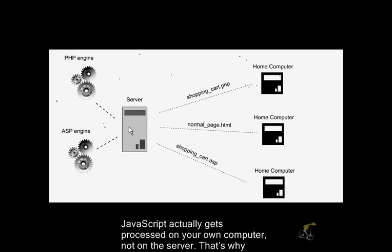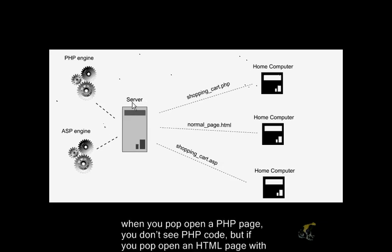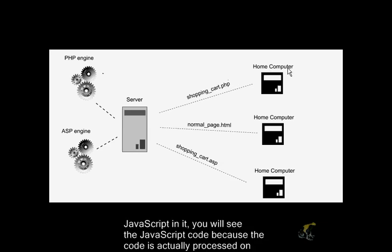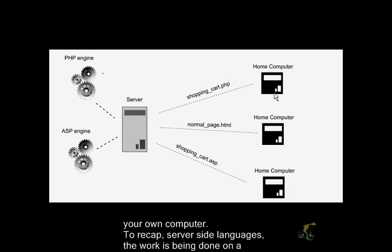That's why when you pop open a PHP page, for instance, you don't see any PHP code. But if you pop open an HTML page with JavaScript in it, you will see the JavaScript code because the code is actually processed on your own computer.